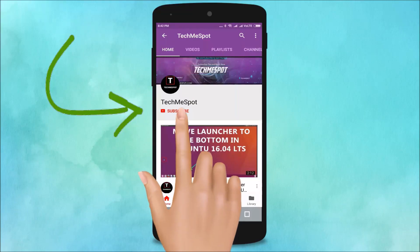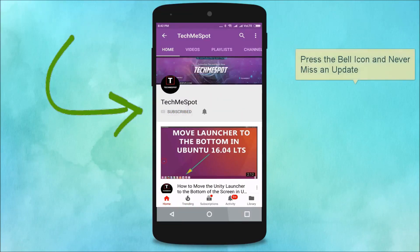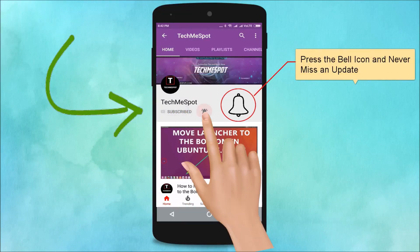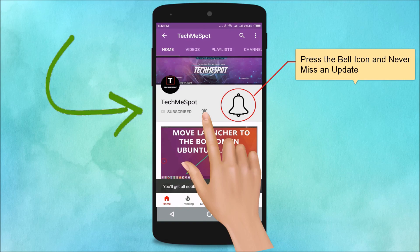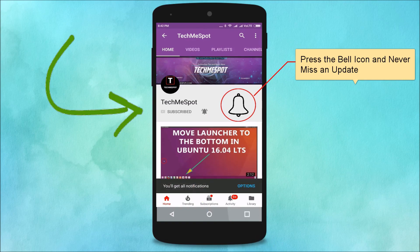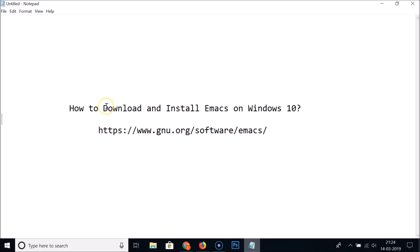Subscribe to TechmeSpot channel and press the bell icon and never miss another update. Hi guys, in this tutorial I'm going to show you how to download and install Emacs on Windows 10.